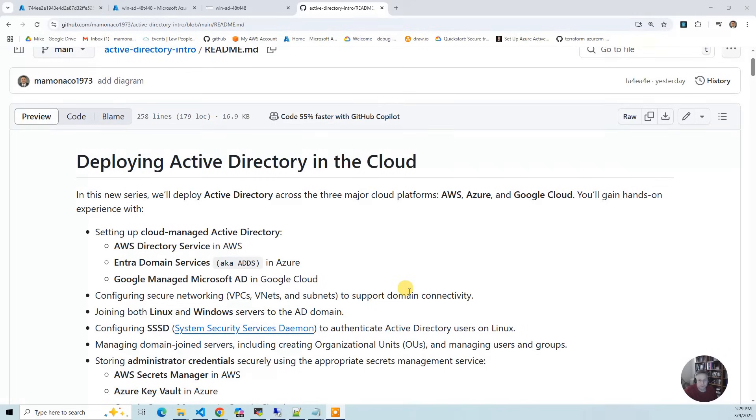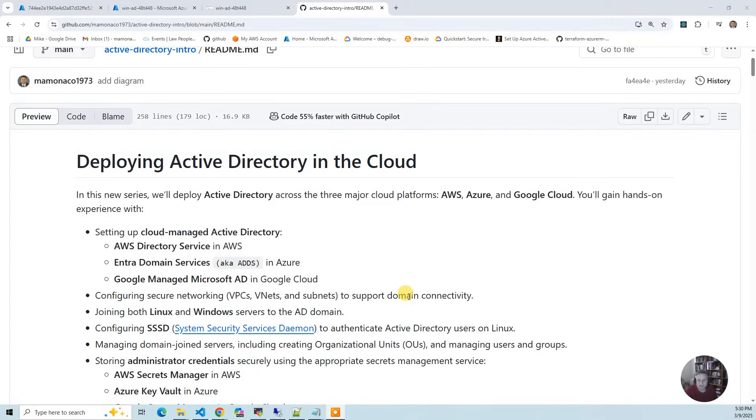We use SSSD for that to authenticate users on Linux. So we use an LDAP mode for Azure, and then we use a direct AD connect. Once we join the domain servers, we're going to run that script to create the users.